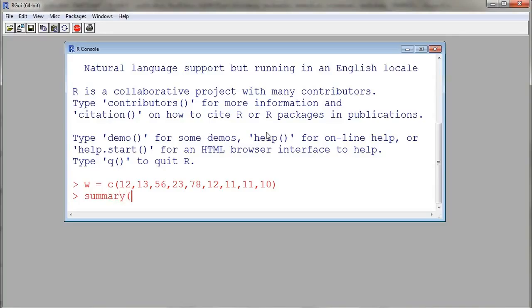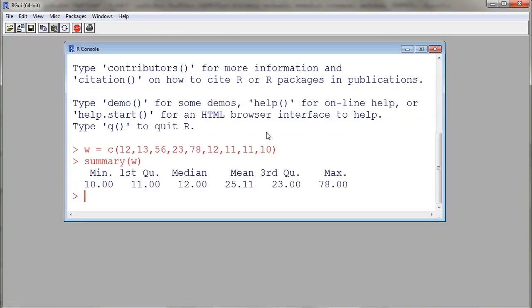I can obtain some summary statistics for this numerical vector by using a summary function W. Now here we entered commands at the prompt.